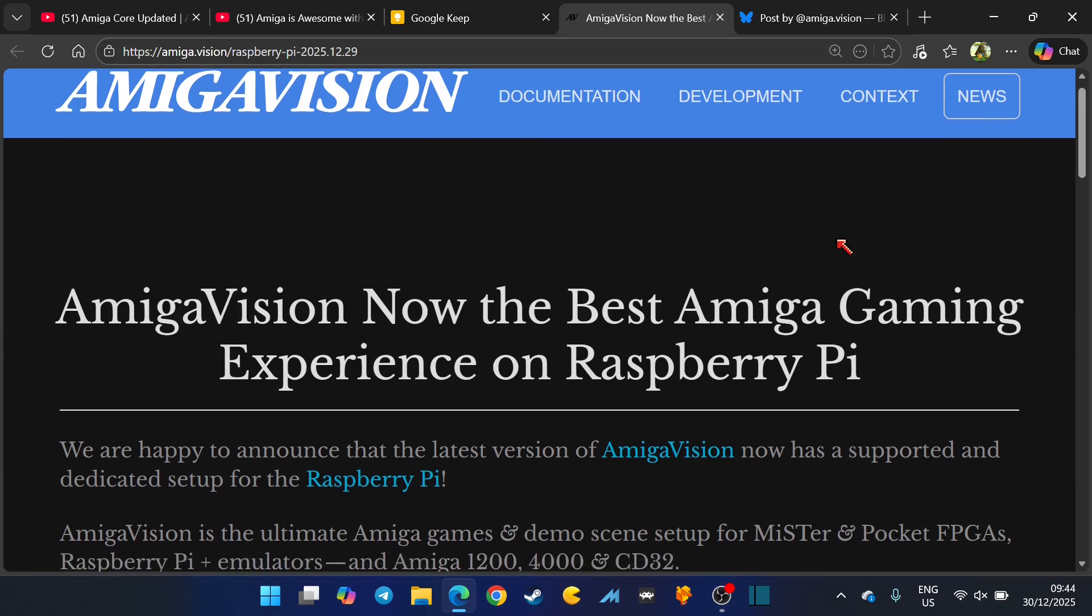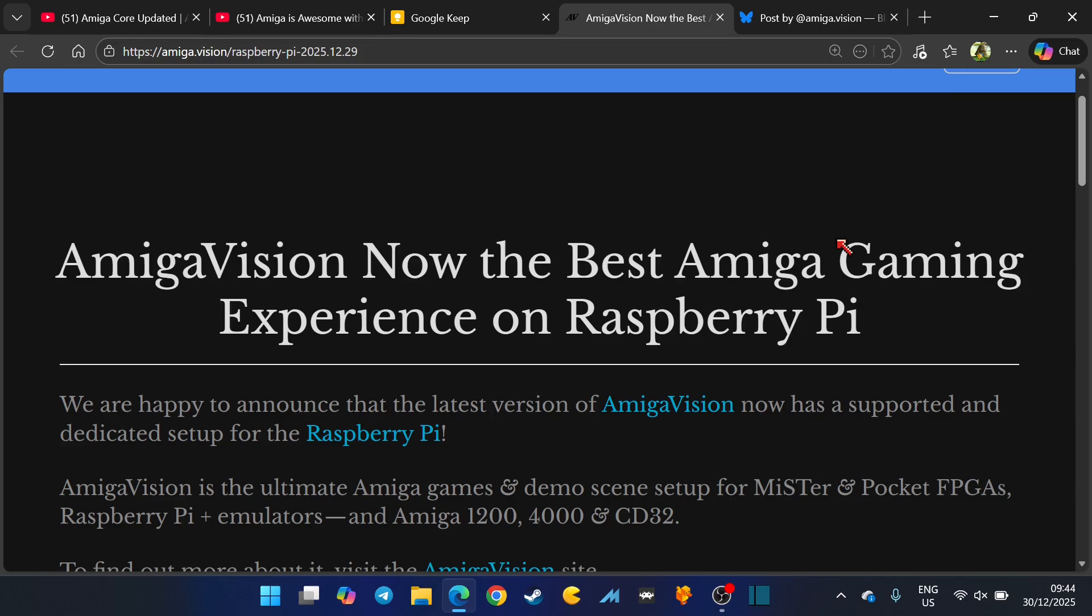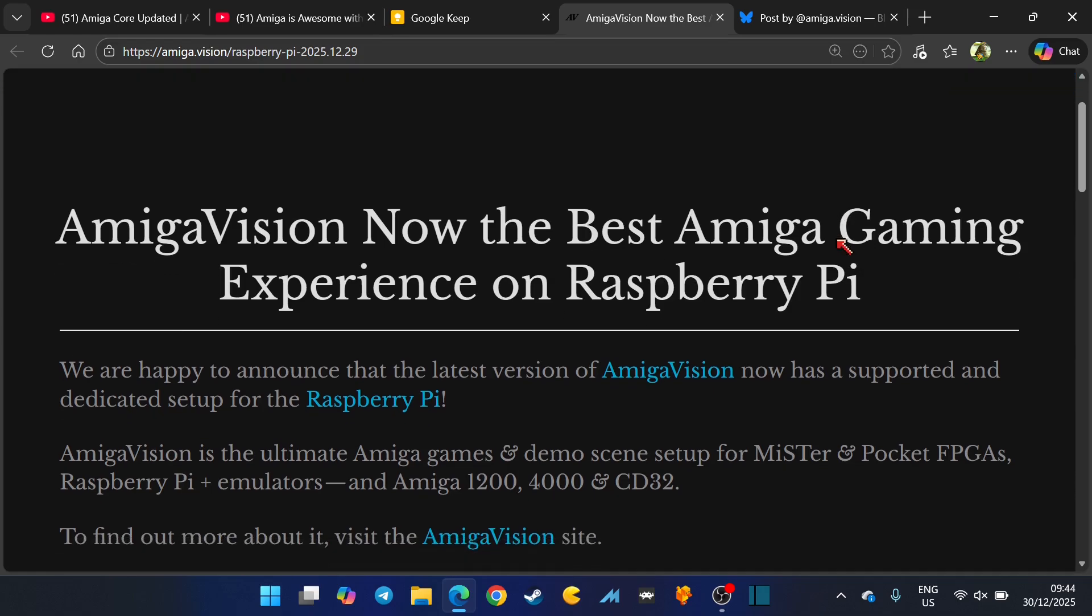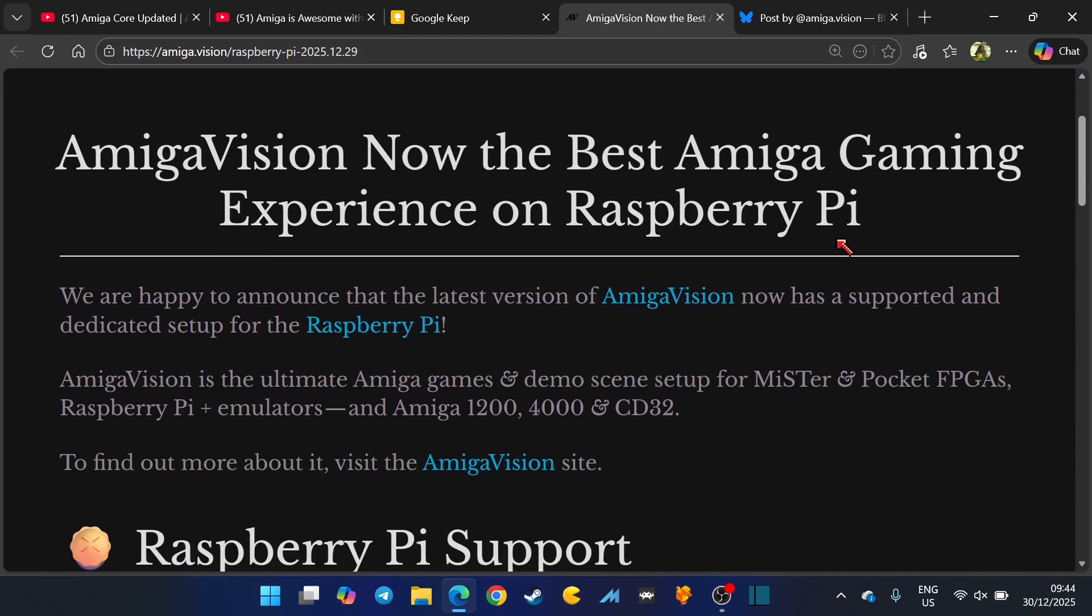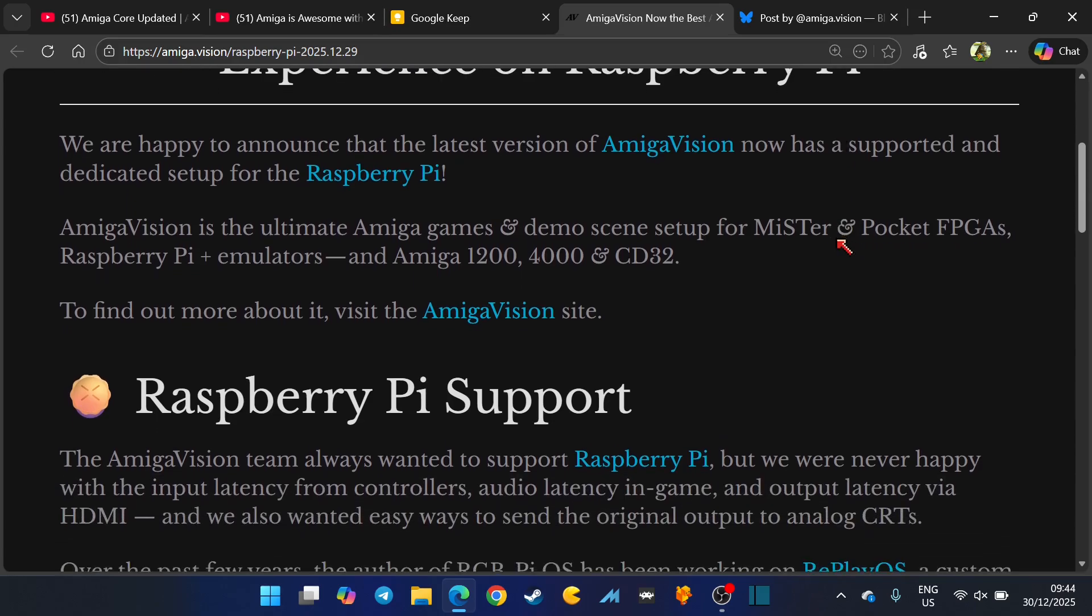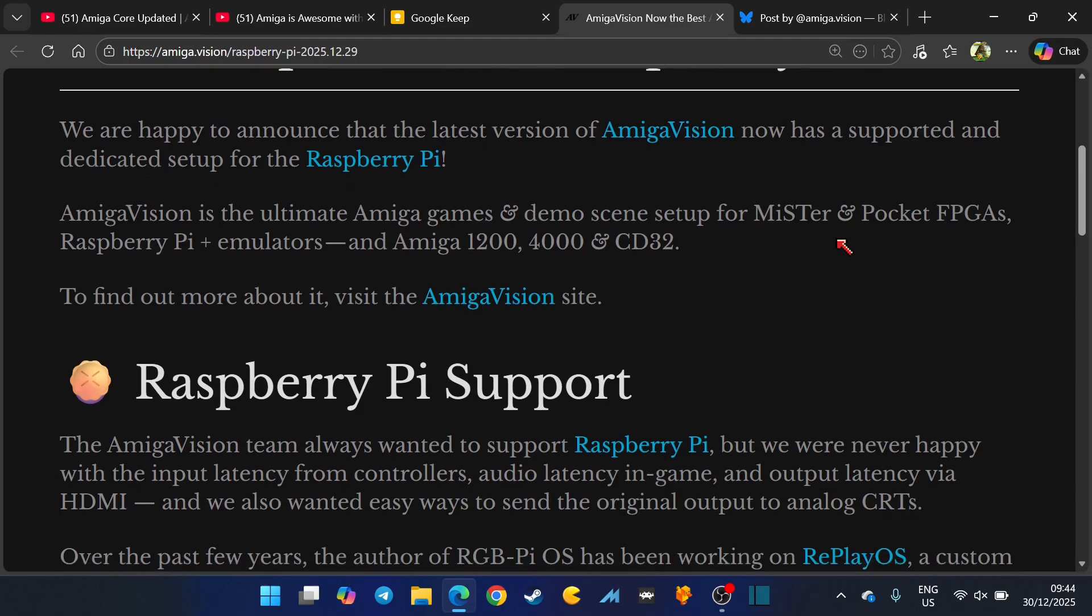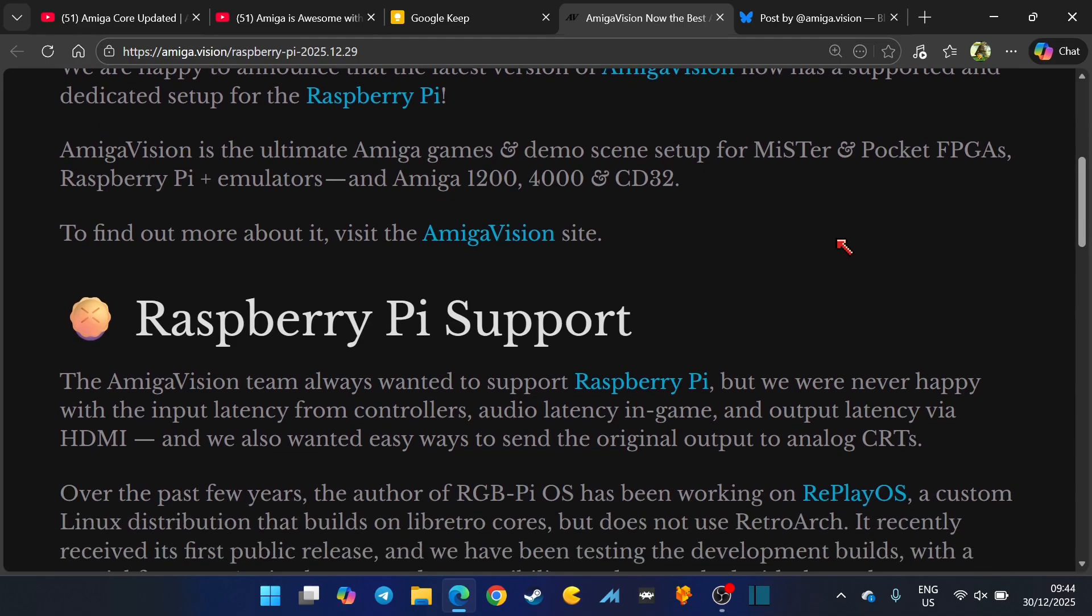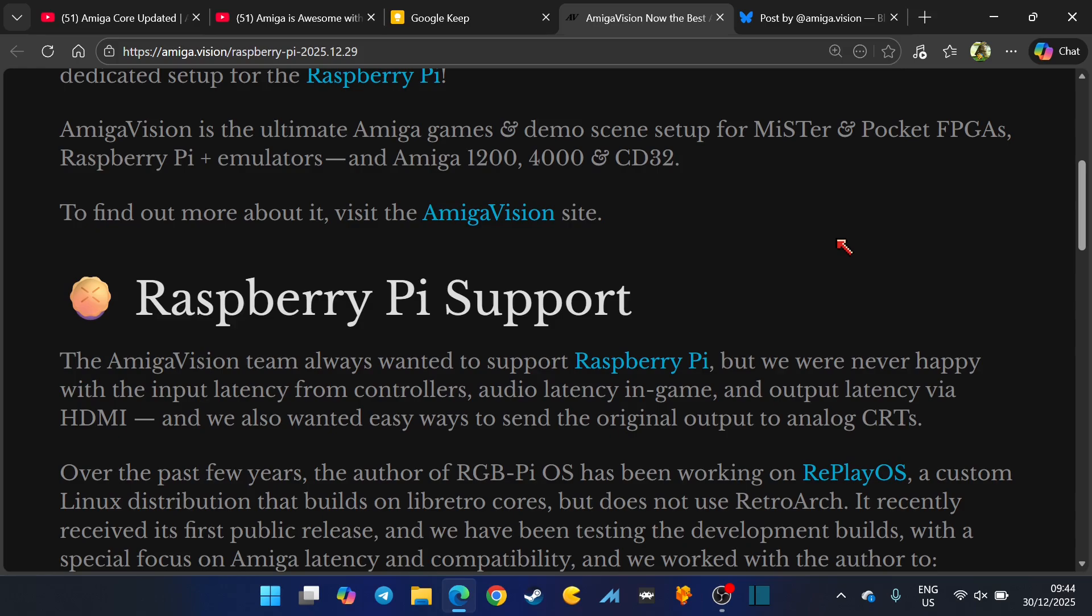It looks like there's some really good stuff, some good advancements with the Raspberry Pi. We're happy to announce that the latest version of AmigaVision now has a supported and dedicated setup for Raspberry Pi. AmigaVision is the ultimate Amiga games and demo scene setup for MiSTer and Analog Pocket FPGAs.